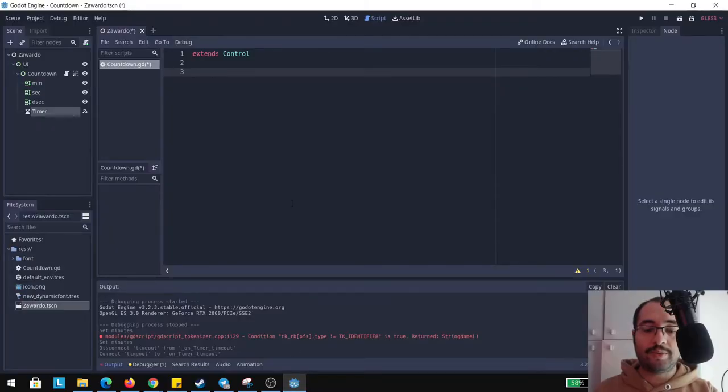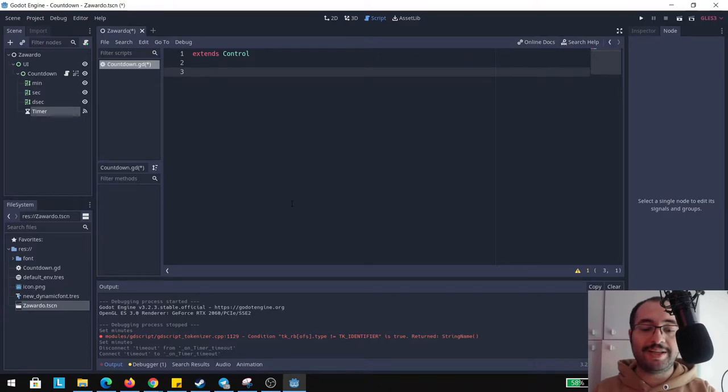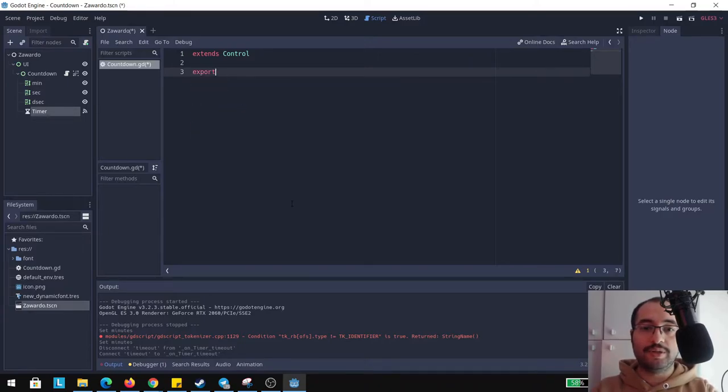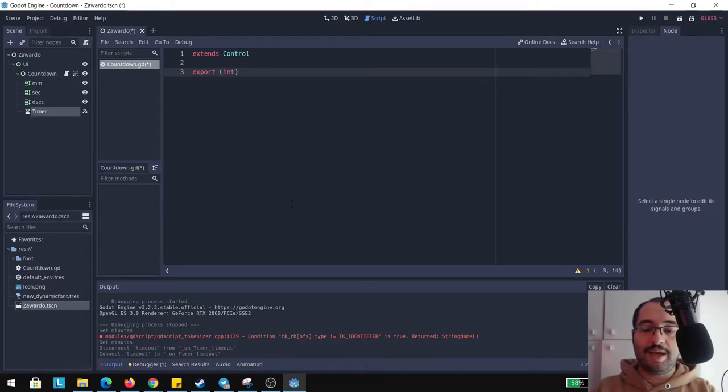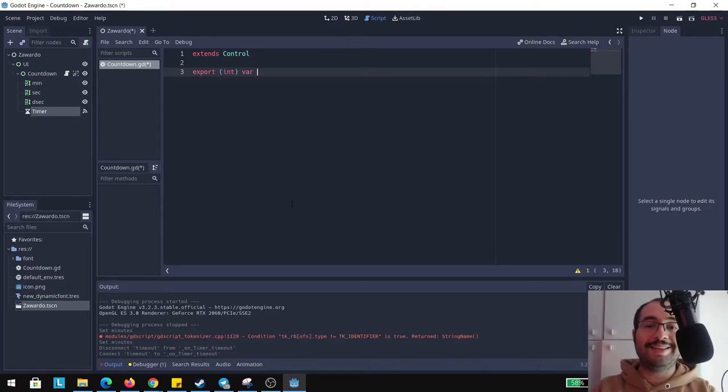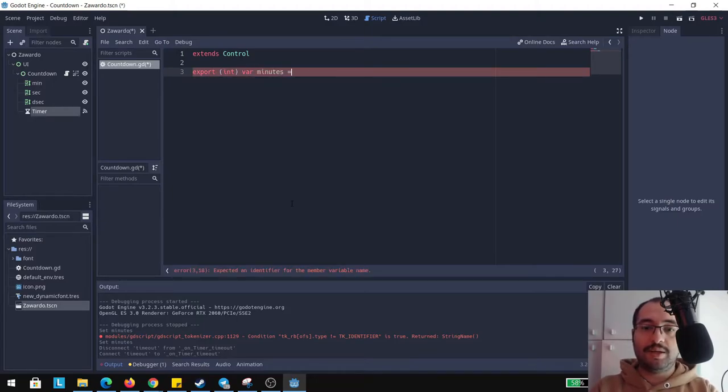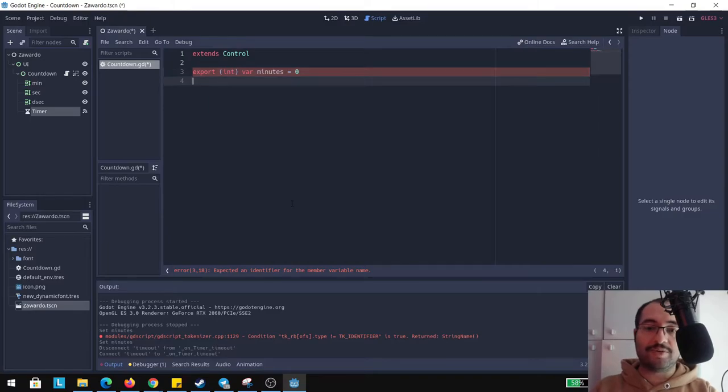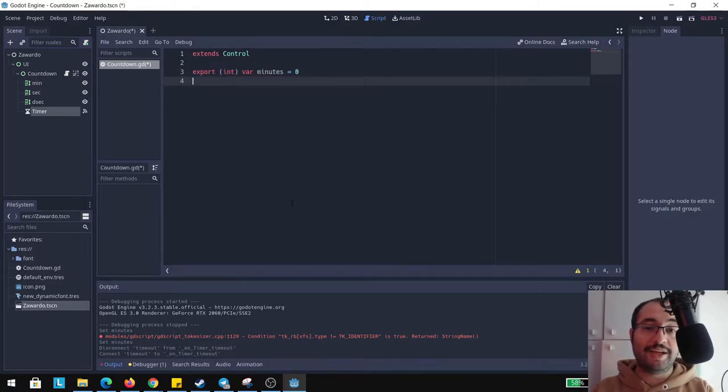Another thing that you might want is if you want to introduce hours, you need a variable for hours as well. Two of those variables are going to be exported this way we can access them directly from the editor without accessing the script. We can choose with these variables the amount of time we're going to count down. Now what I'm going to do is export this variable. This variable is going to be export, it's going to be an integer and it's a variable and it's going to be minutes.